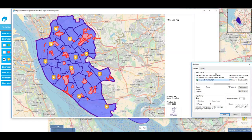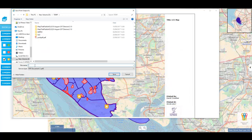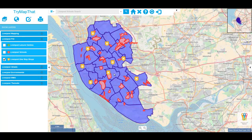Your map will now be added to a template for printing which includes a title, date and logo. A print window will also appear and by pressing the print button you can type a name for your output and also choose a location to store the PDF in. Press save to create the PDF.